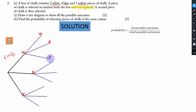On the second main branch we start with B. On its sub-branches we have B first, then W, then Y. On the last main branch we have Y, then W, then B on its sub-branches. Now we are set with the labels.